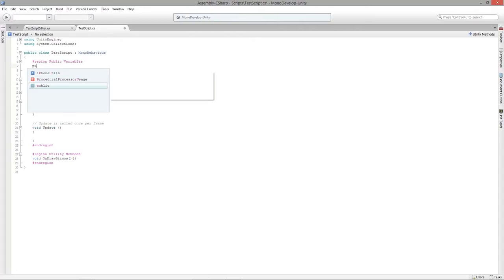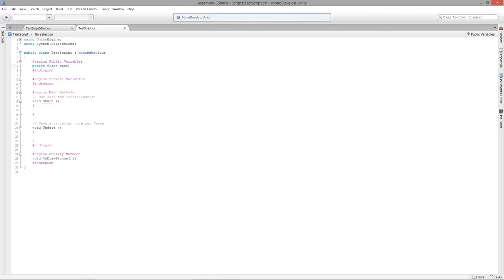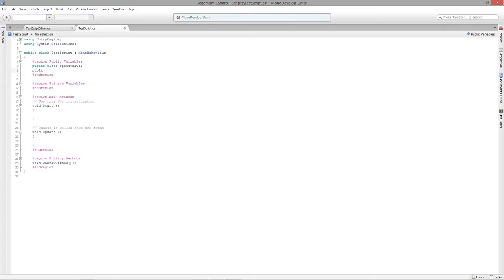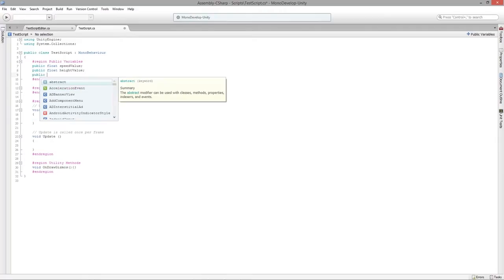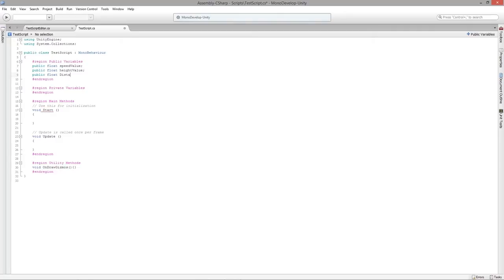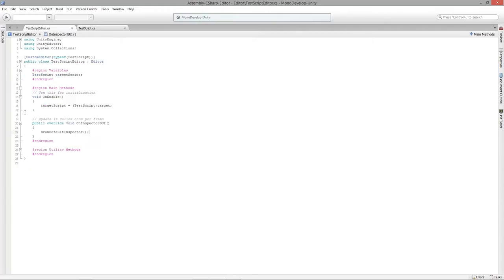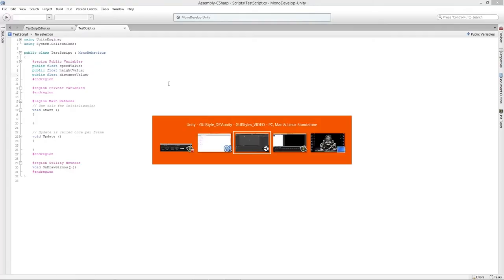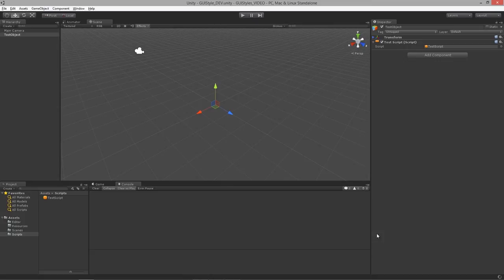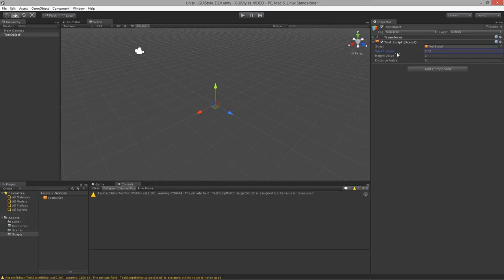Now let's go back to our test script and add a couple of public variables: a public float speedValue, public float heightValue, and public float distanceValue — some generic stuff we often see when creating cameras or controllers. We can use these to tie information into our editor itself.